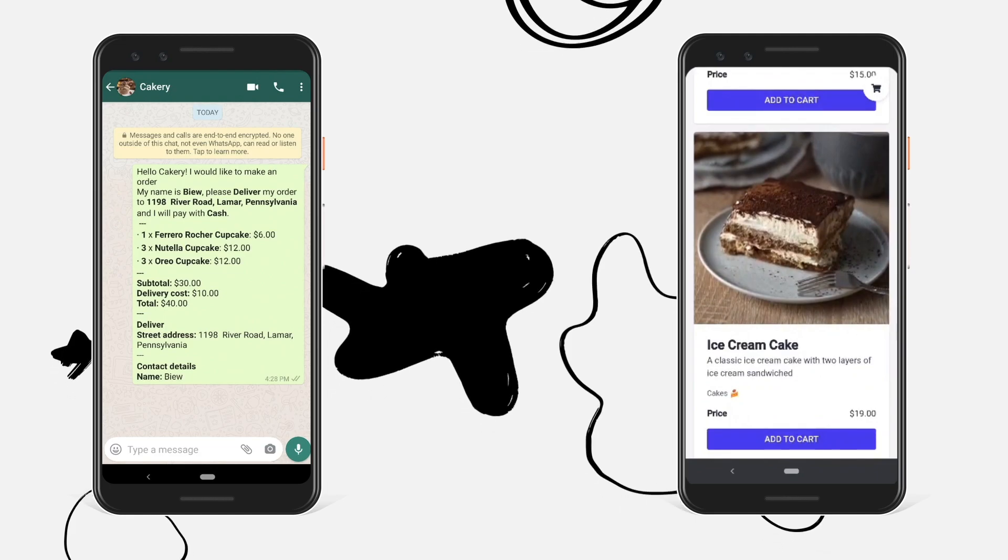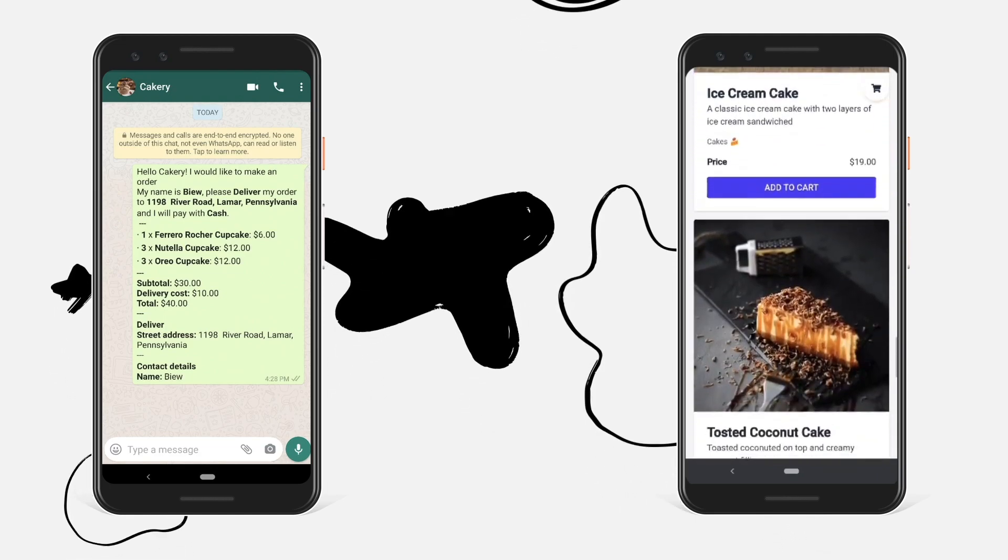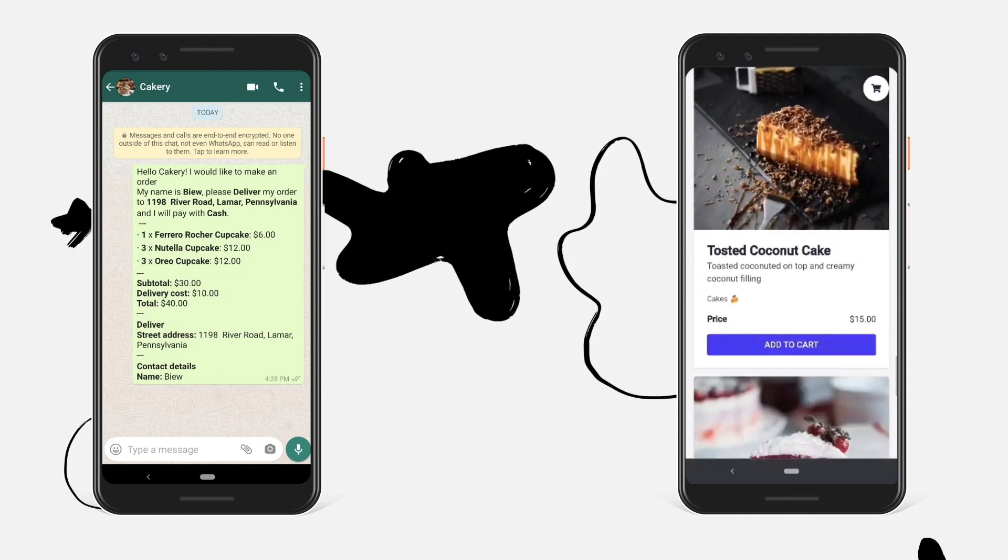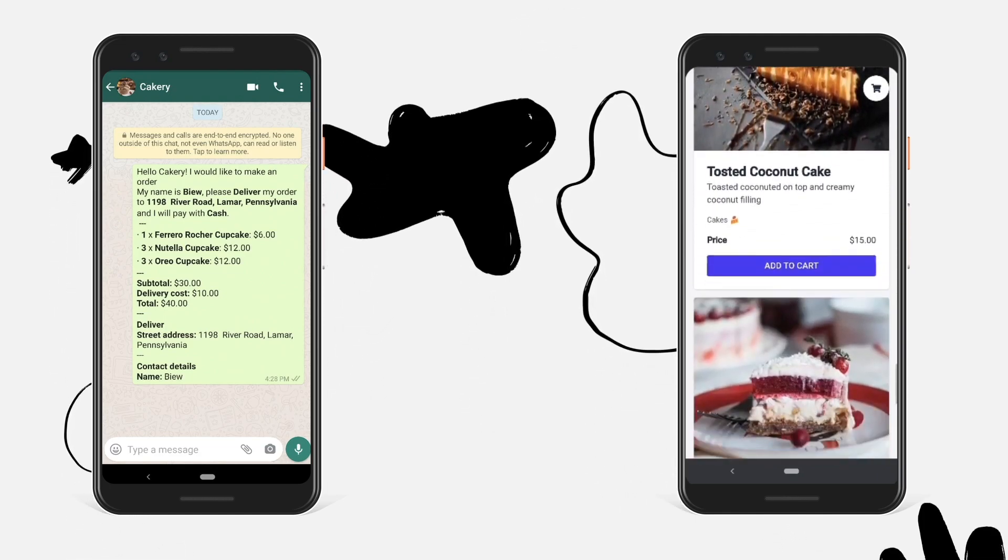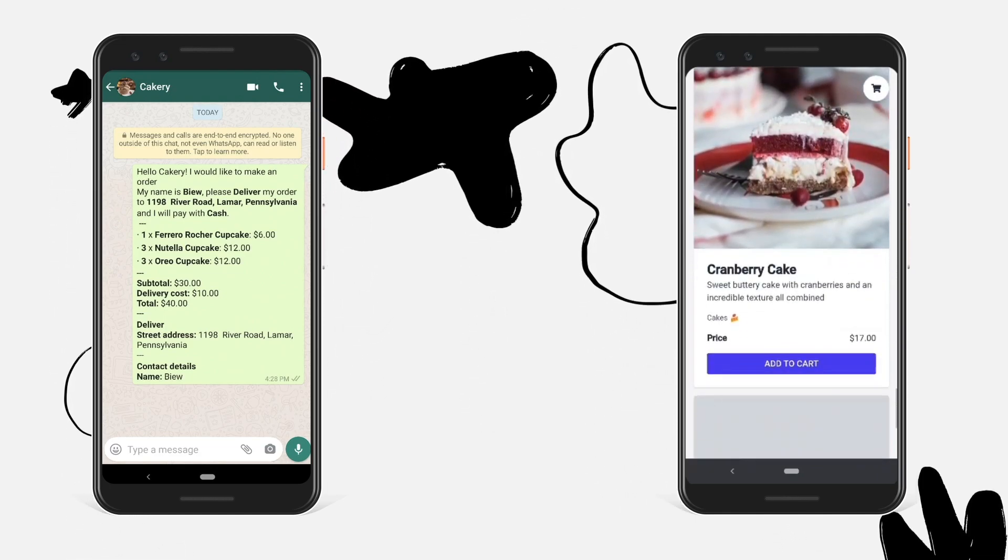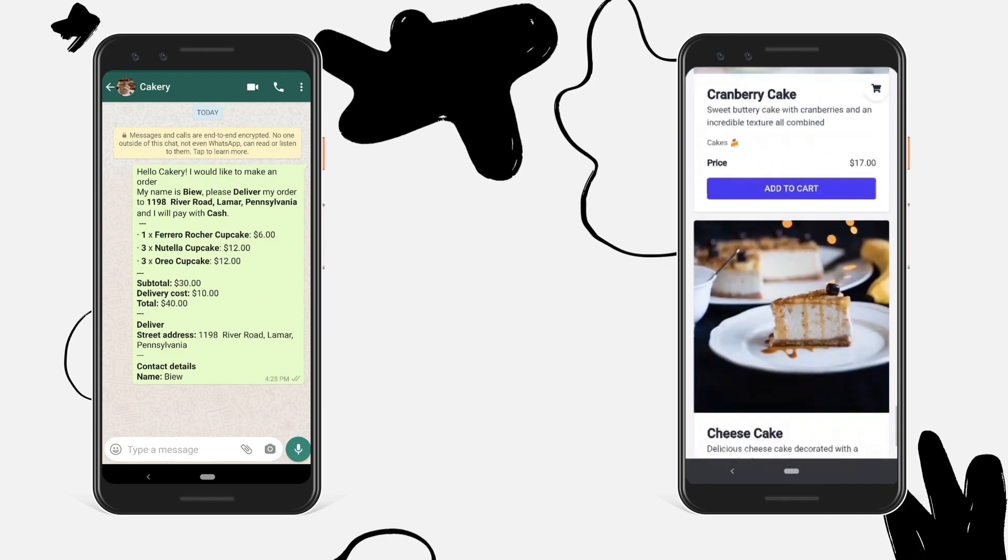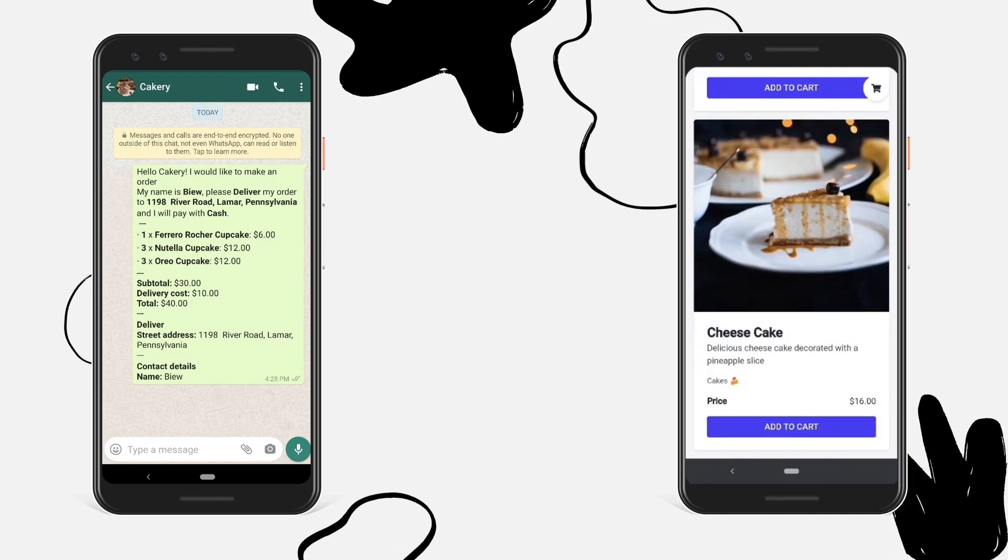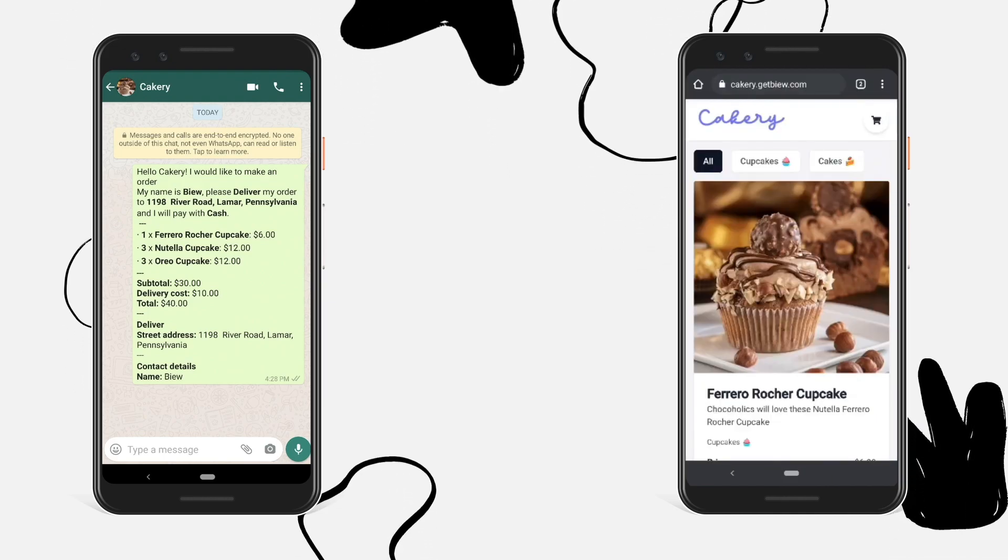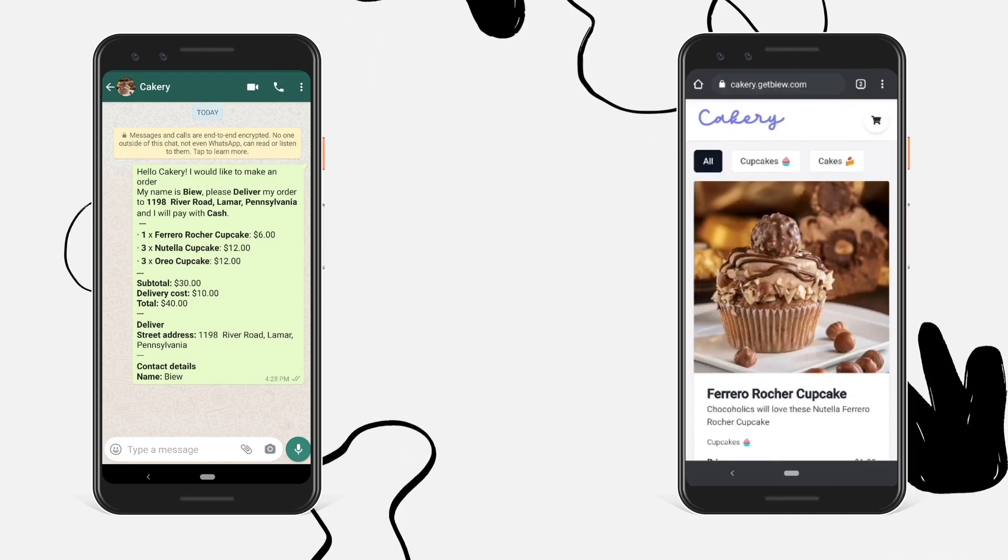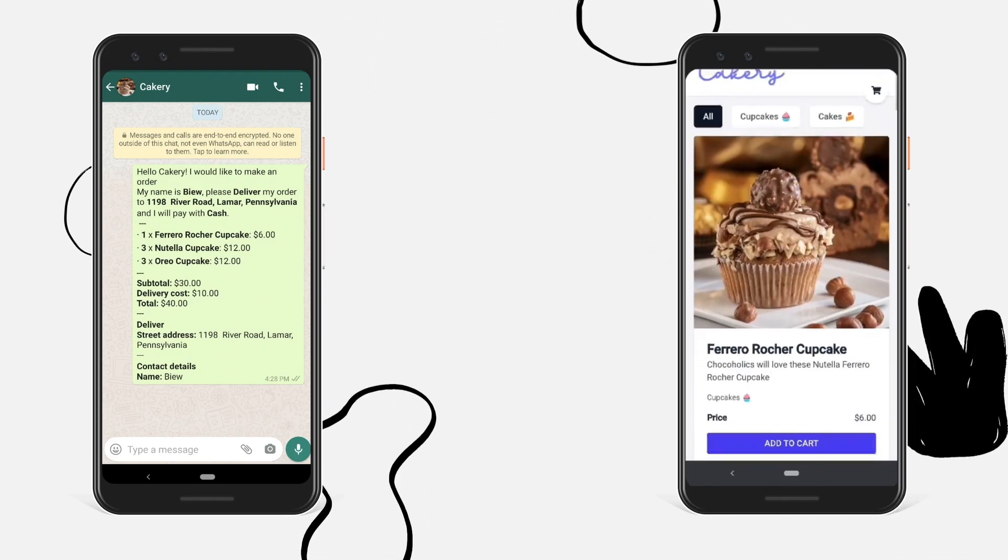So this is really handy for restaurants and other businesses to take orders. And it's really easy to build this. We'll be using Vue and a Google Spreadsheet to build this ourselves.